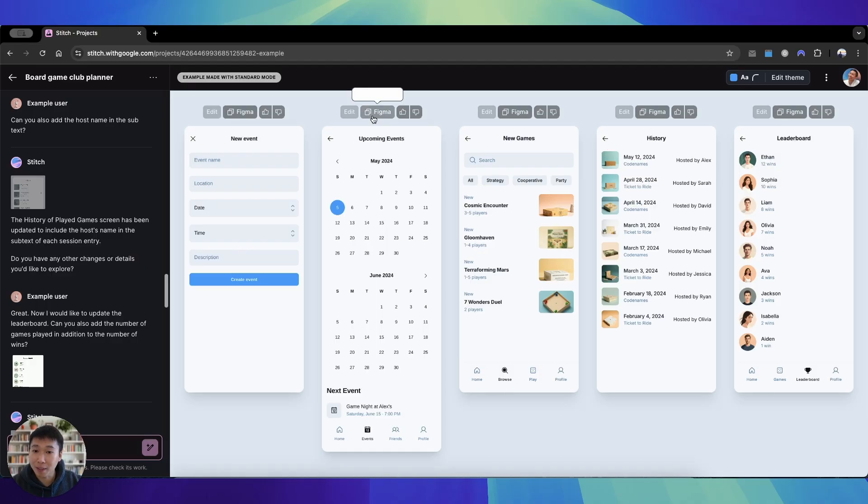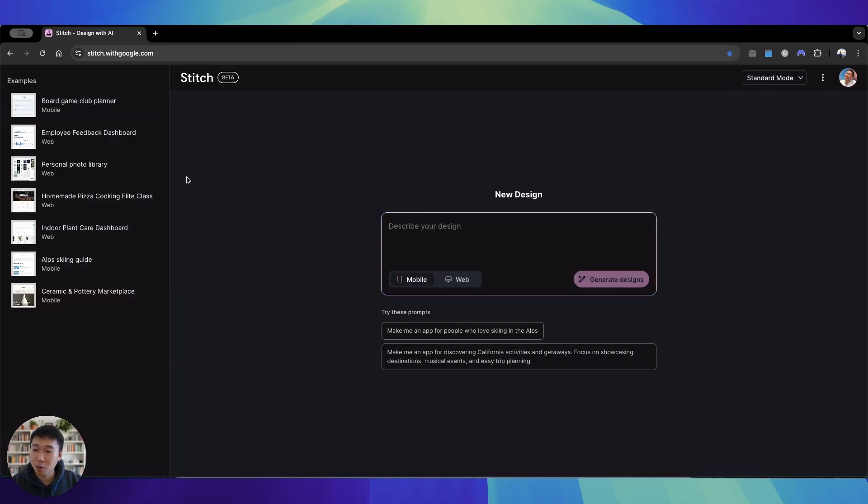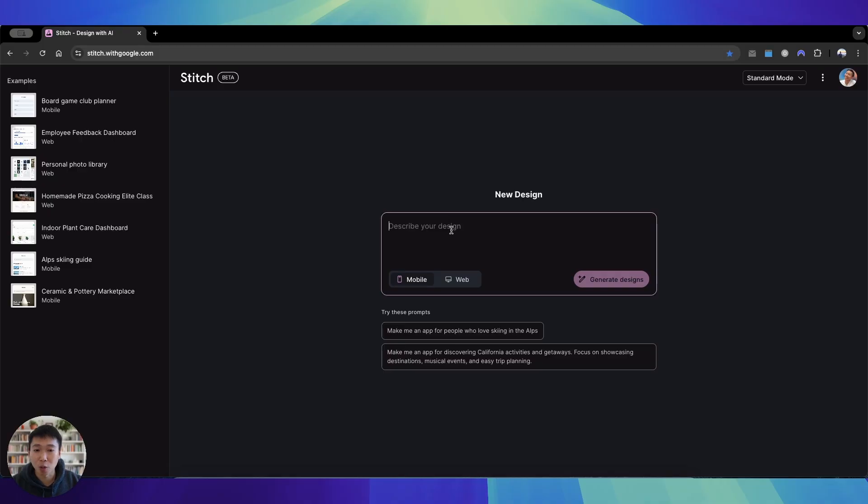Of course you can copy directly to Figma the frame or you can edit, but let's start from the beginning where we will be using our own prompt to build a mobile app. The beauty of this is that you don't have to be a designer, but you do have to be a good prompter to a certain degree.